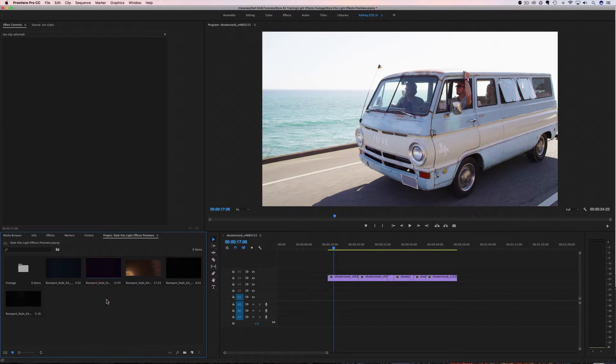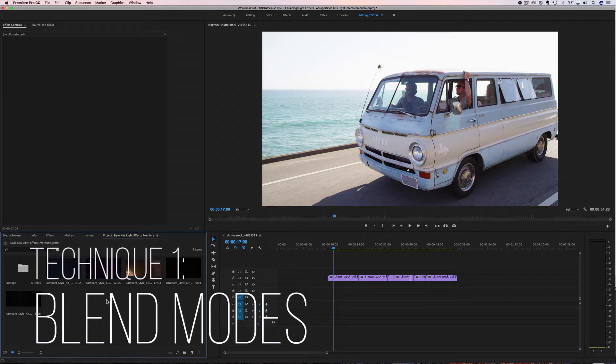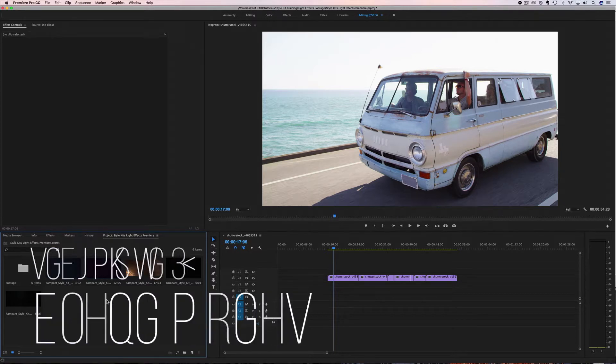We can start with our techniques and I'm going to show you a couple techniques to get you started, get you up and running with these light effects super easy. The first technique is all about blend modes, and this is going to be the most essential technique for using the light effects.